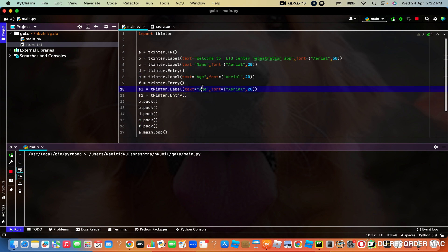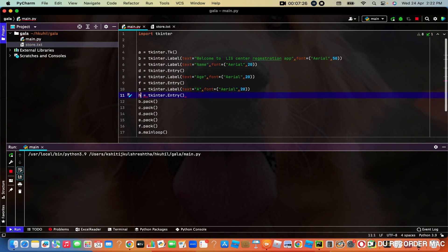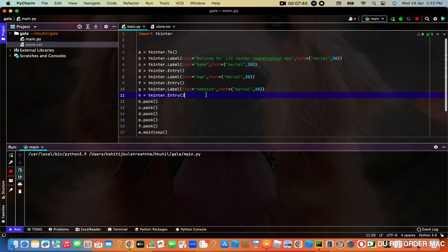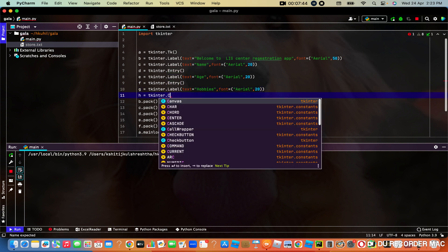We are going to write E1, F2 — just like that. You can name them anything; I am going to name them G and H. Now we are going to write hobbies, and now we are going to use a combo box.